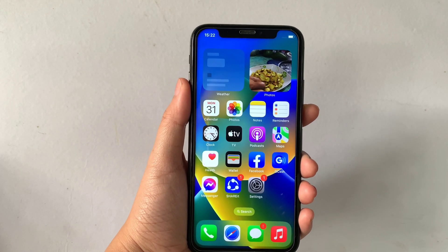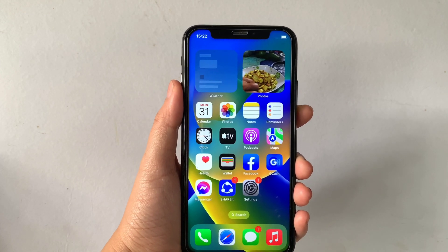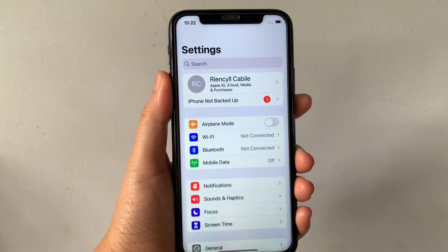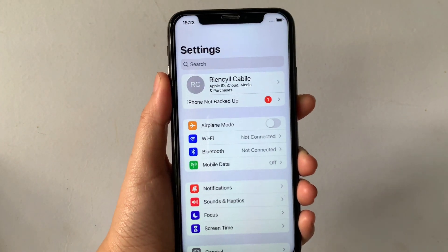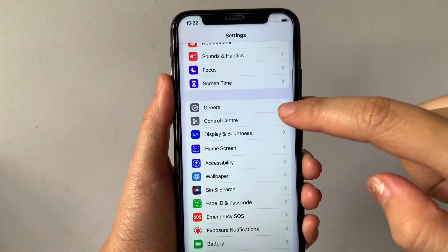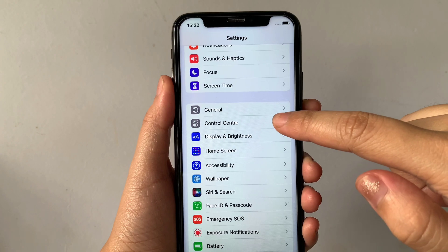Using our iPhone X from our home screen, first go to Settings. Then in the Settings, scroll down and find the Control Center, then tap.